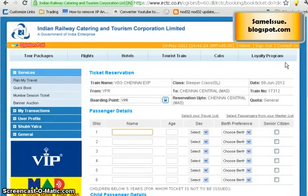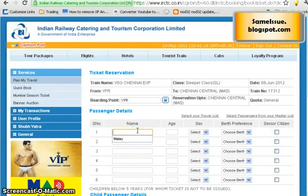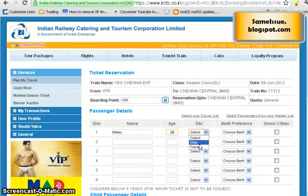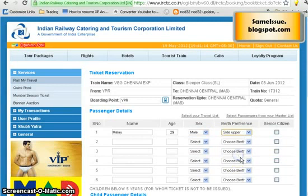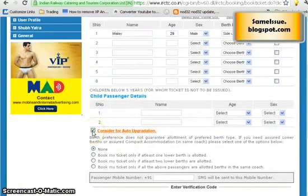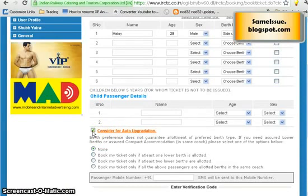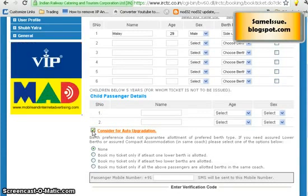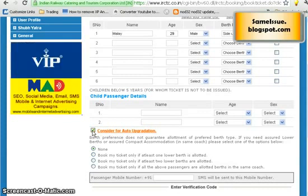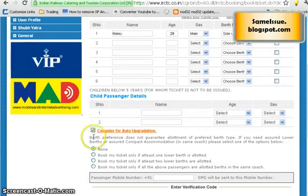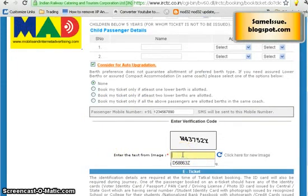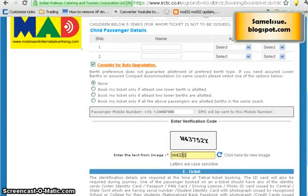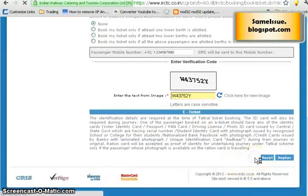Now it finds the availability, which shows 4 seats. Click on availability and it gives you an option to enter the name of the person traveling. Enter the name — let's say Malai — age 29, male. You can choose your berth preference; let's say side upper. You can also click 'Consider for auto-upgradation' — if you are on the waiting list, you may get automatically upgraded to a higher class such as 3-tier AC at no extra cost. Then fill in the captcha text shown on screen and click Go.